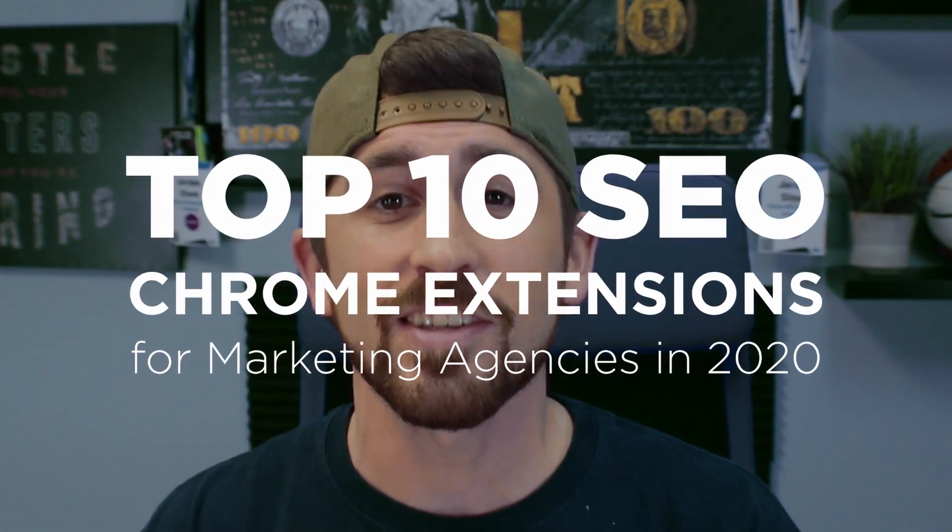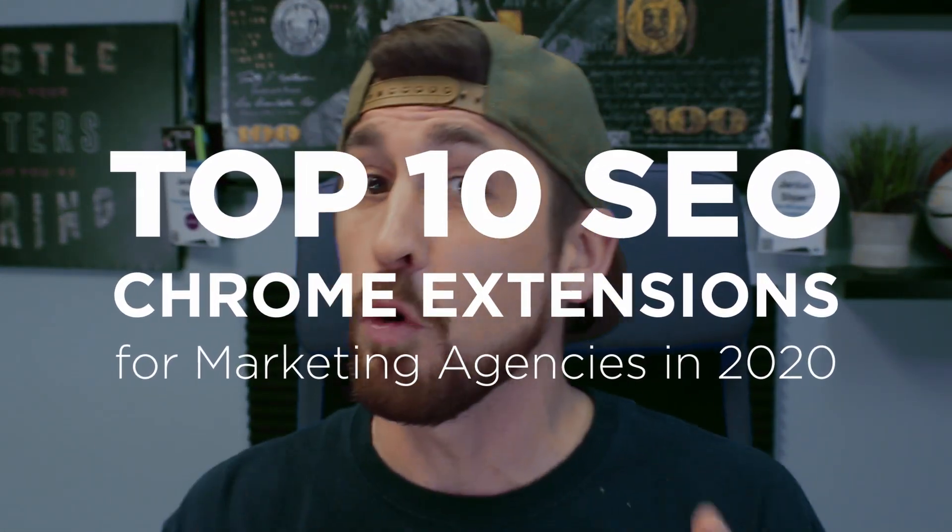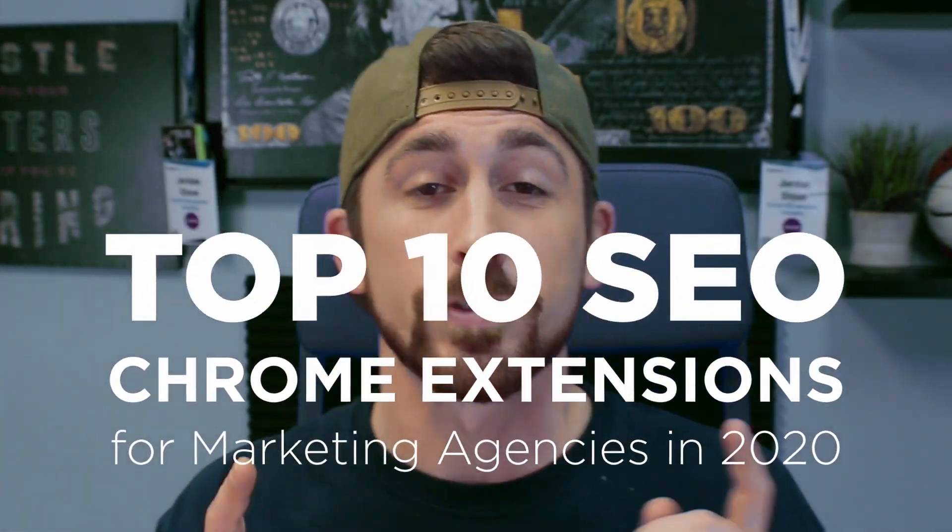Are you struggling to keep up with all of your different SEO components for your campaigns, from keywords to architecture to structure? We're going to cover 10 SEO Chrome plugins that you can use for free which are going to help you with all of that, so stay tuned.